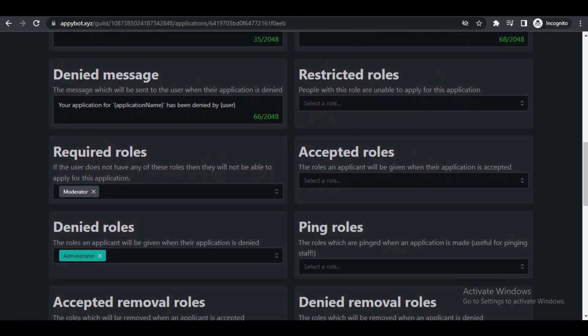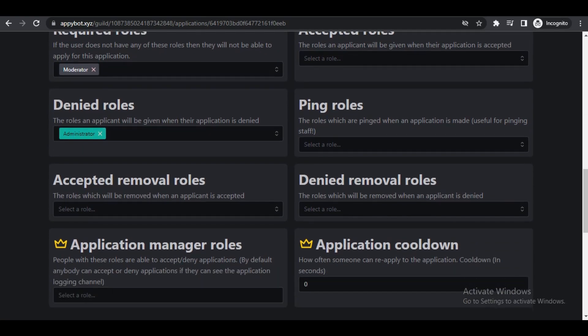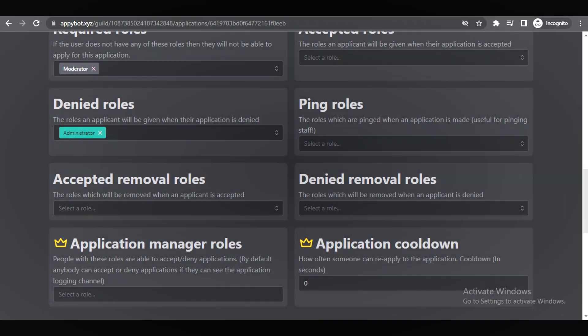Accepted roles is if they get the position, what role do you want them to have? For us it's the moderator role. Denied role is if they do not get the position, do you want to change their roles at all?